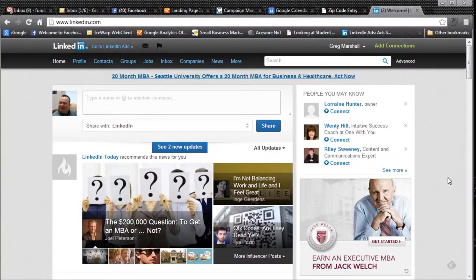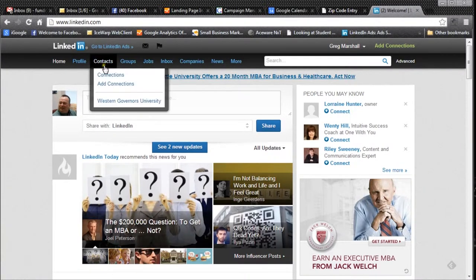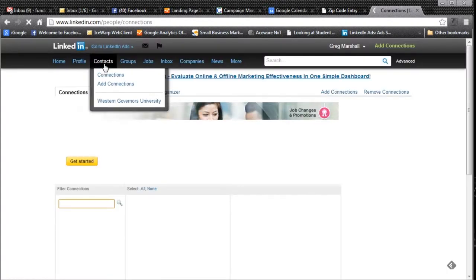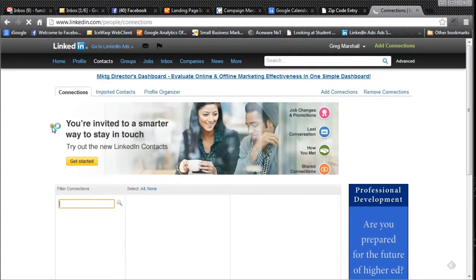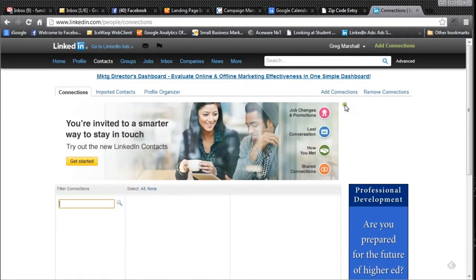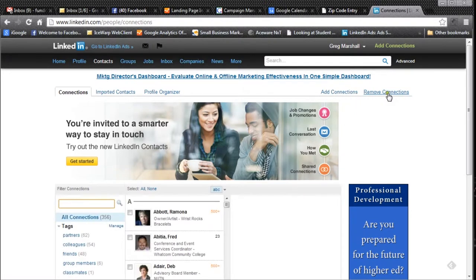Let's look at how we can do this. I'm in LinkedIn and I'm going to go up to my contacts. I clicked on contacts and you'll notice right here we have add contacts but we also have remove connections.